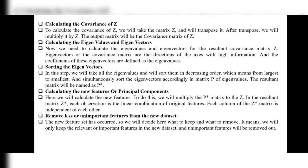Step 4 continued: Calculating the eigenvalues and eigenvectors for the resultant covariance matrix Z. The eigenvectors of the covariance matrix are the directions of the axes with high information, and the coefficients of these eigenvectors are defined as the eigenvalues.